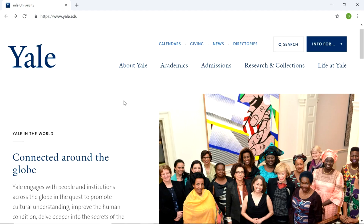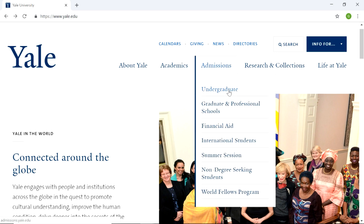We're going to begin our search by going into the Yale website, and we're going to search for undergraduate financial aid and undergraduate scholarships.